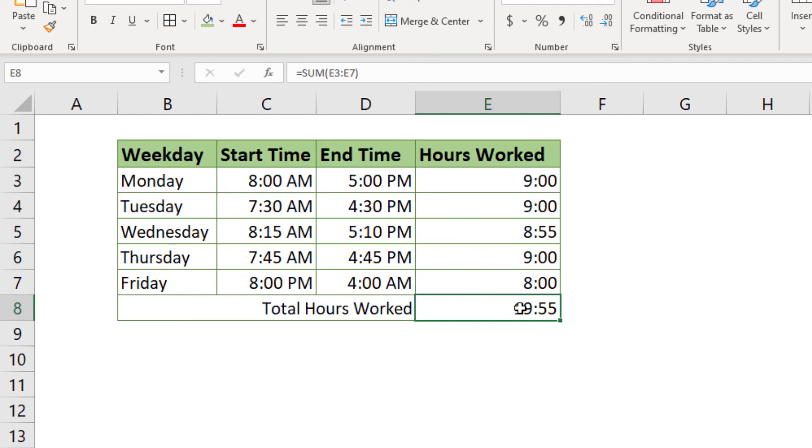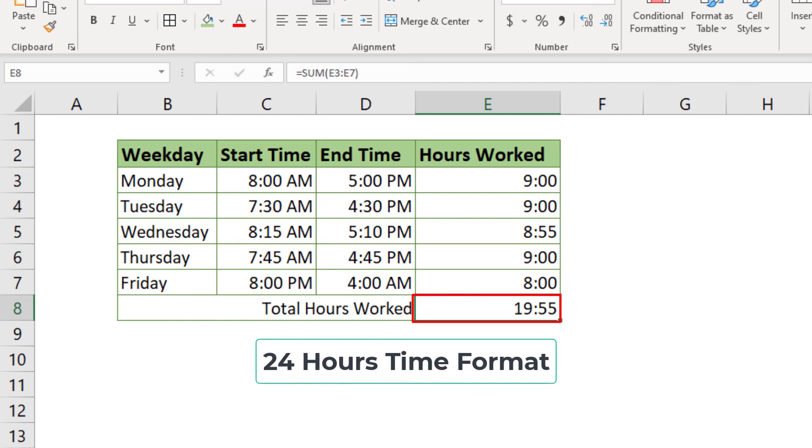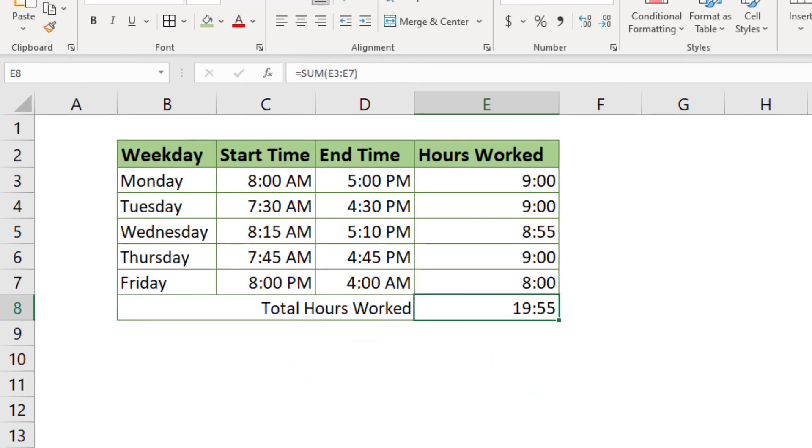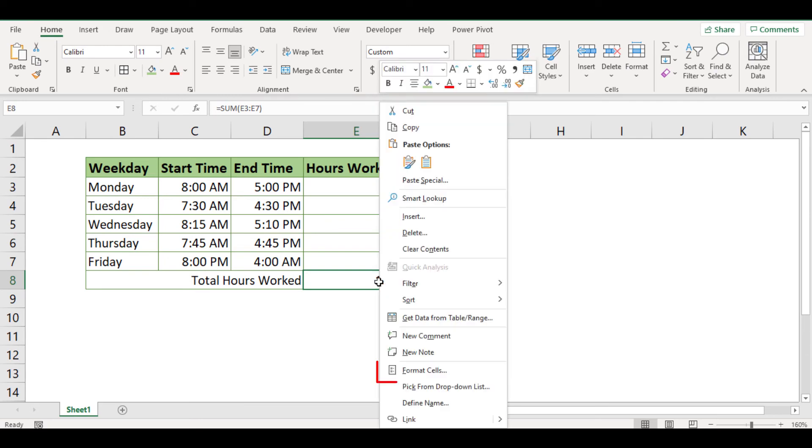As you can see now, Excel has returned 19 hours and 33 minutes, which is not what we have expected. This is because the time format for total worked hours we have used is 24 hours. To display more than 24 hours, select cell E8, then right click to open the format cells option.